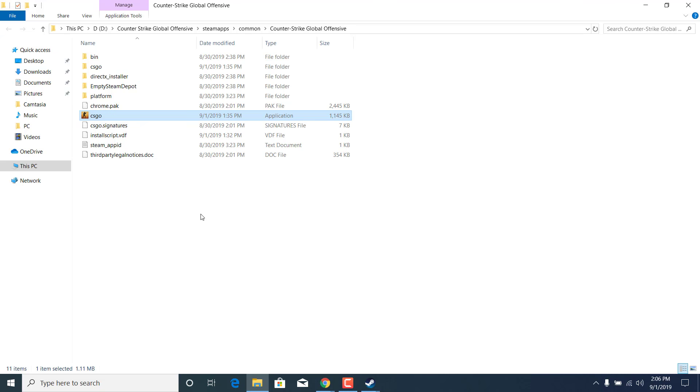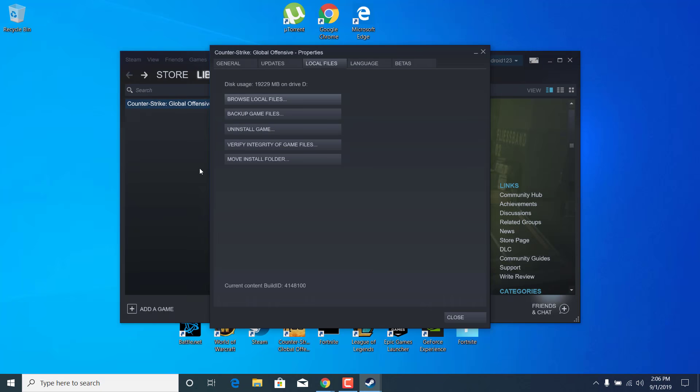Now close the Counter-Strike Global Offensive folder and click on verify integrity of game files. This should take just a couple of minutes and once it ends, your game should be fixed.